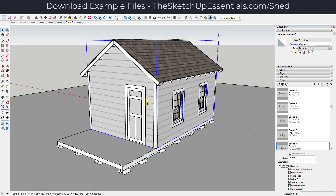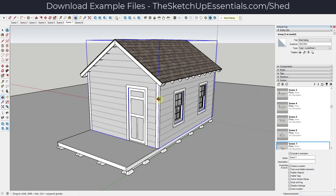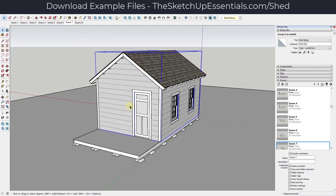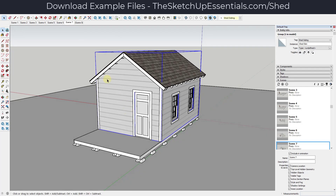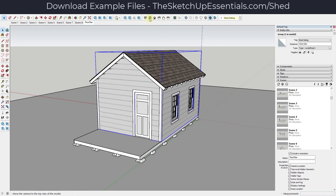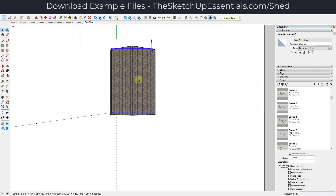The first thing we need to remember when we take something over into Layout is we're going to use our scenes as the views that we then bring into Layout. Let's start with what everyone probably wants to create — a floor plan. The way we're going to generate a floor plan is by creating a new scene. I'm going to right-click and click Add, move it to the right, and label this one floor plan. We need to start by creating this view, and the first thing we need to do is go into a top-down view by clicking this button right here.